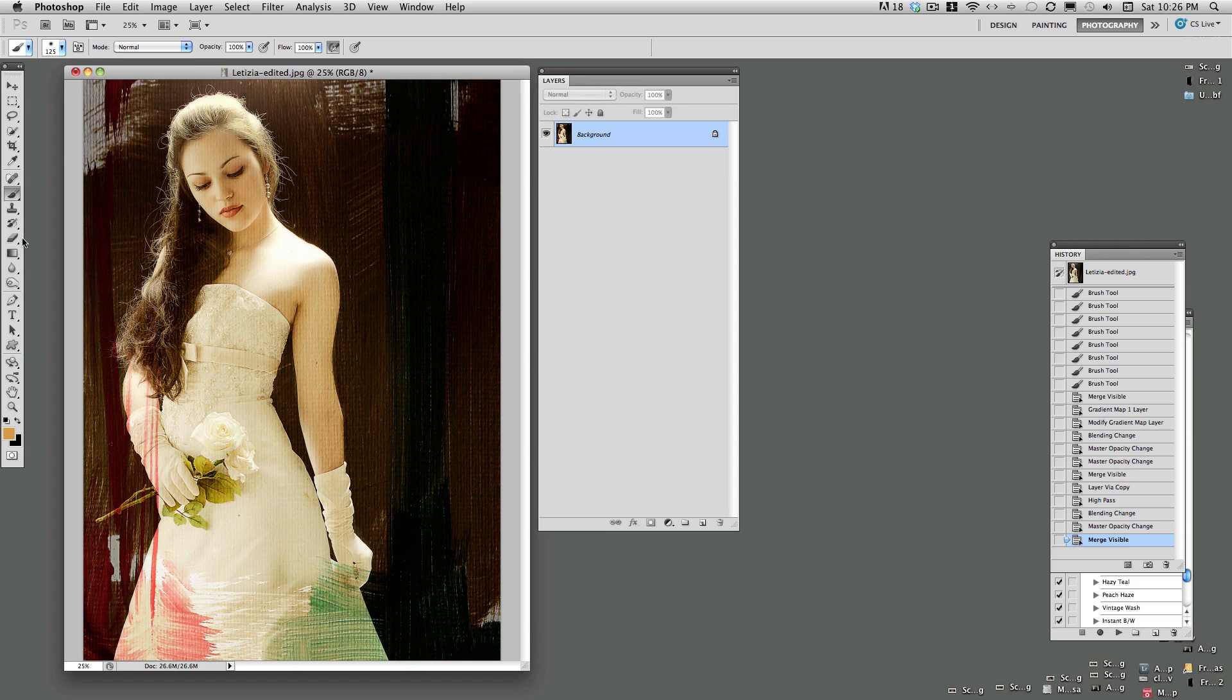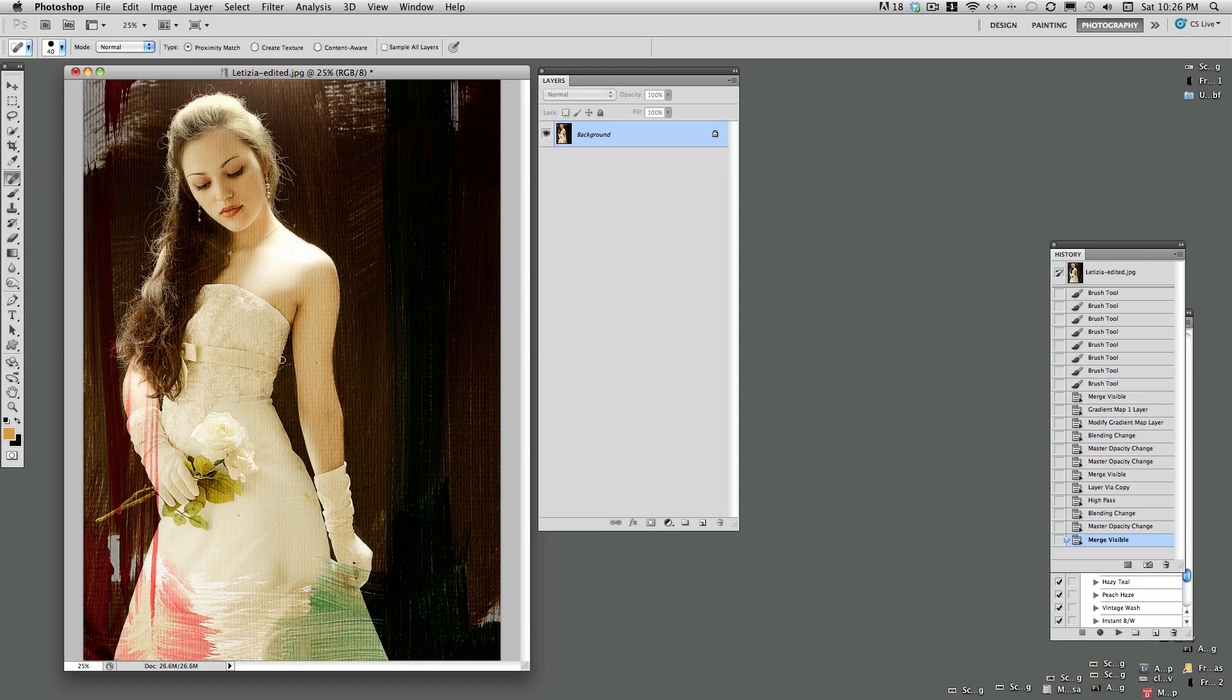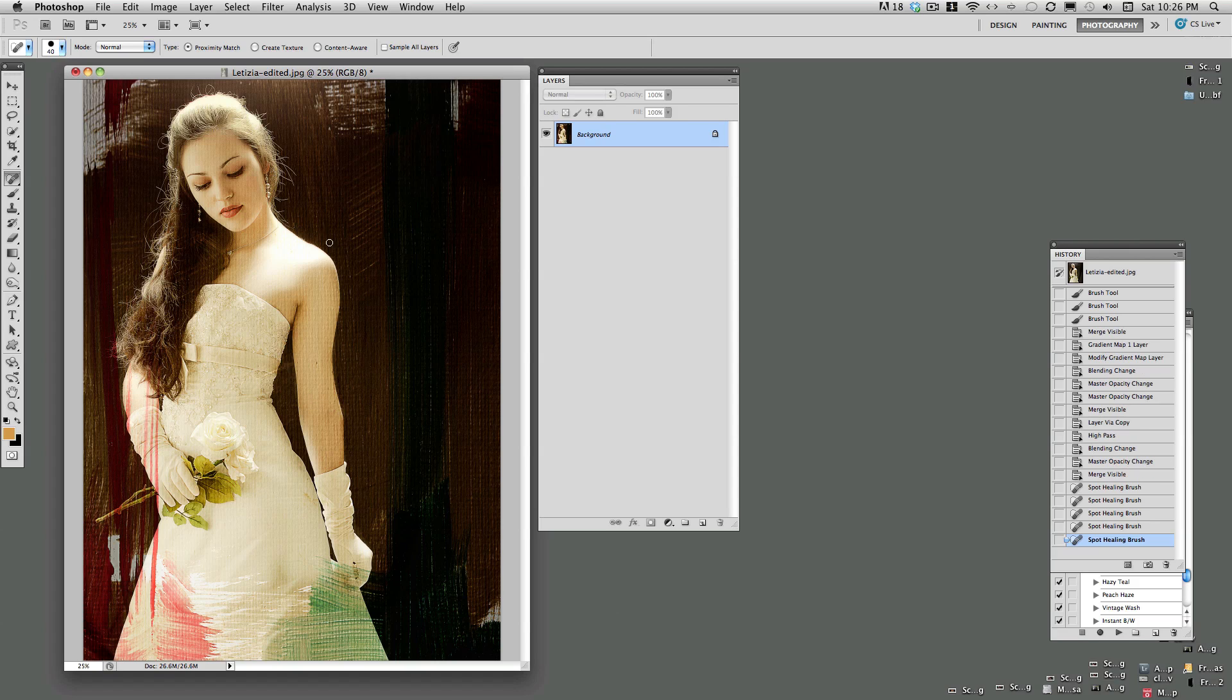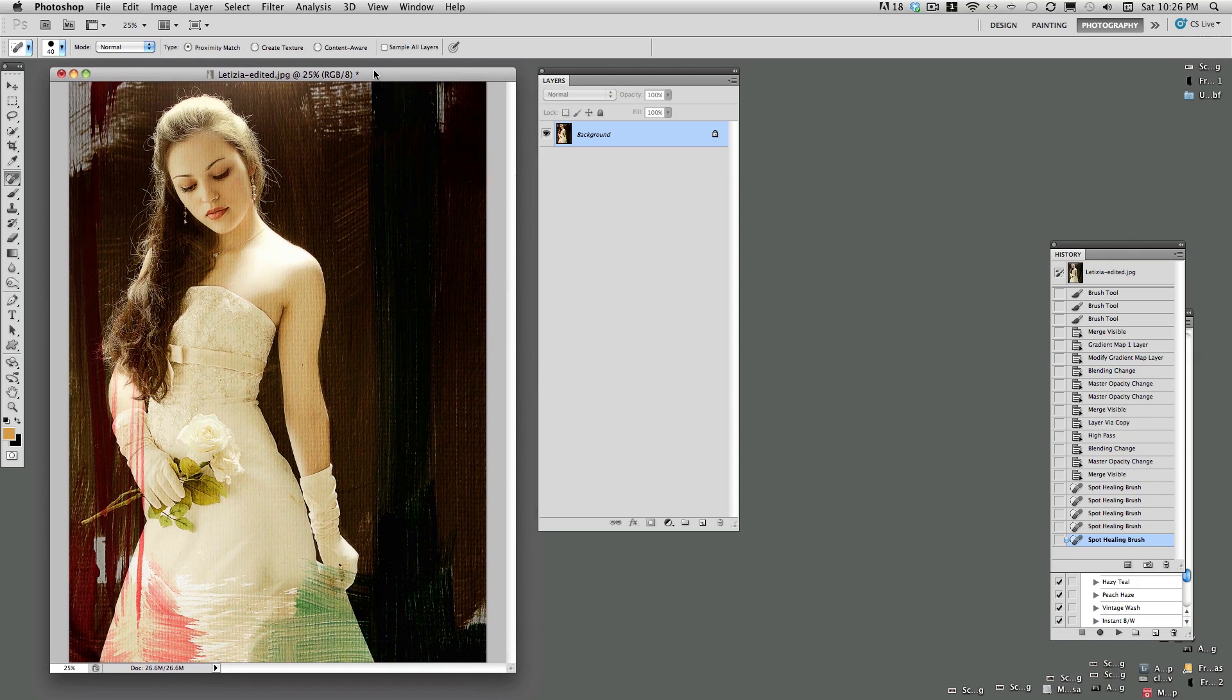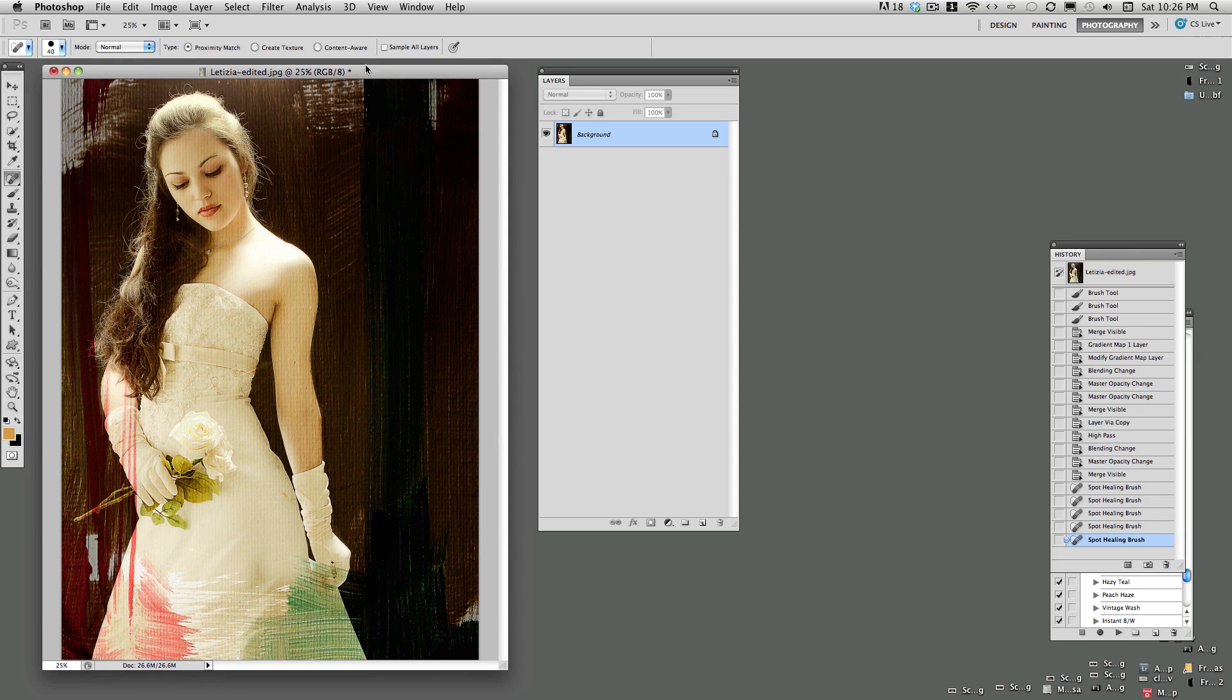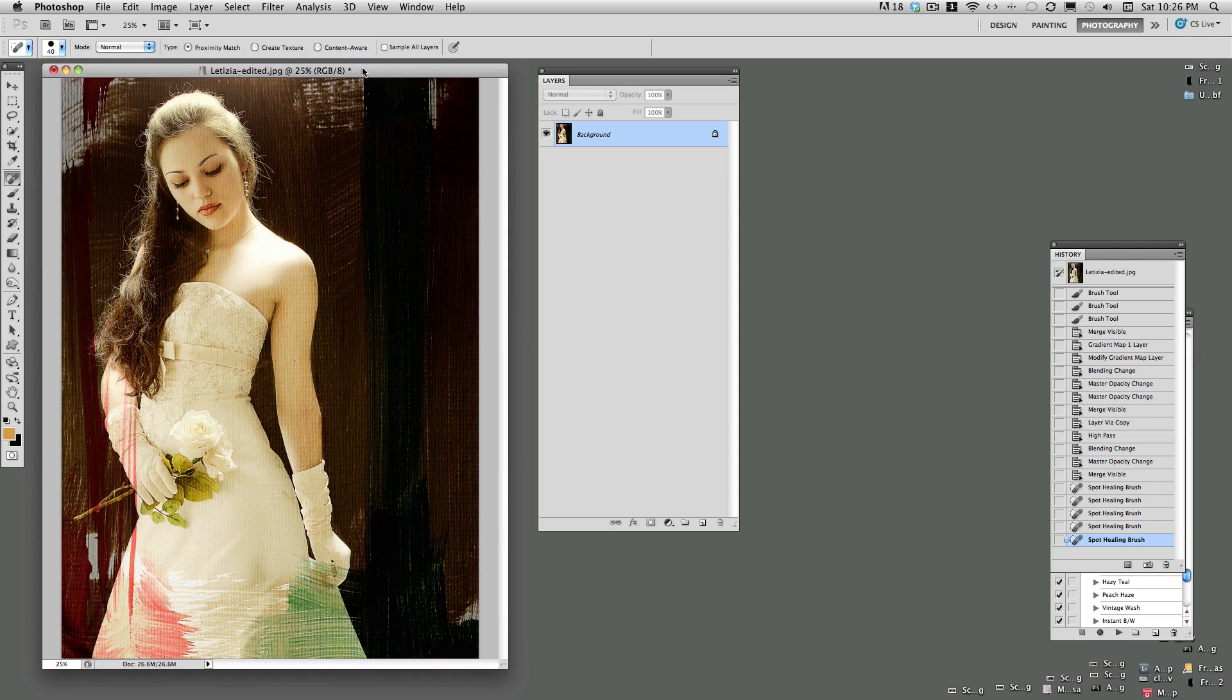Press layer, merge visible. The only other thing I might do is kind of use my healing tool and get out some of the little imperfections that I might find by sharpening the texture. And there we have our image. And that completes the tutorial on using the Bohemian Canvas Collection textures.